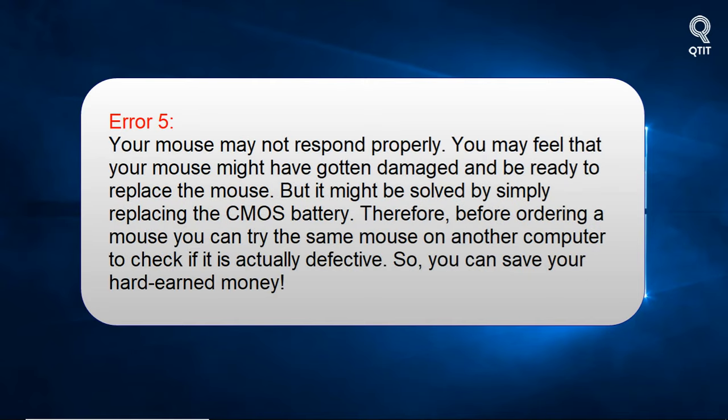Error 5: Your mouse may not respond properly. You may feel that your mouse might have gotten damaged and be ready to replace it. But it might be solved by simply replacing the CMOS battery. Therefore, before ordering a new mouse, try the same mouse on another computer to check if it is actually defective — so you can save your hard earned money.